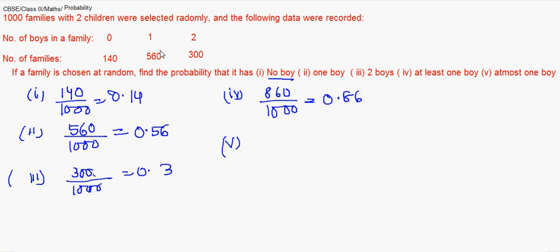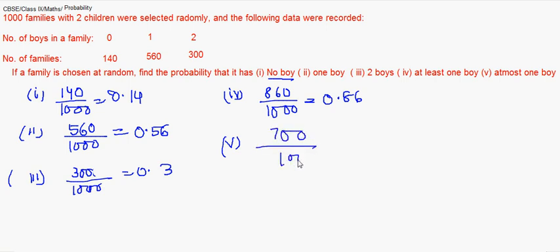For at least one boy, these 560 families plus 300 families have at least one boy, so 860 families, making it 860 by 1000, which is 0.86. For at most one boy, these families having one boy or no boys, so the total becomes 140 plus 560, which is 700 by 1000, making it 0.7. Hope you followed these questions, thank you.